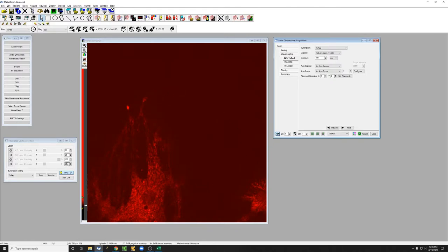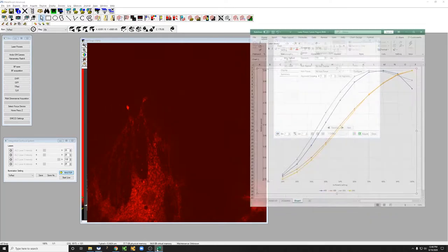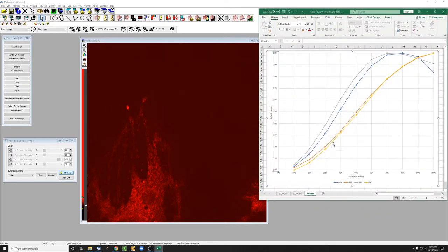Now unfortunately these numbers, even though they're expressed as a percent, don't correspond perfectly to a percent of laser illumination hitting the sample. Rather, they follow the relationships shown here.